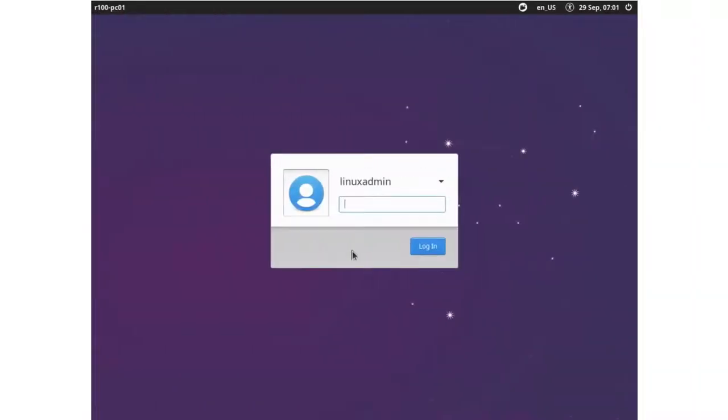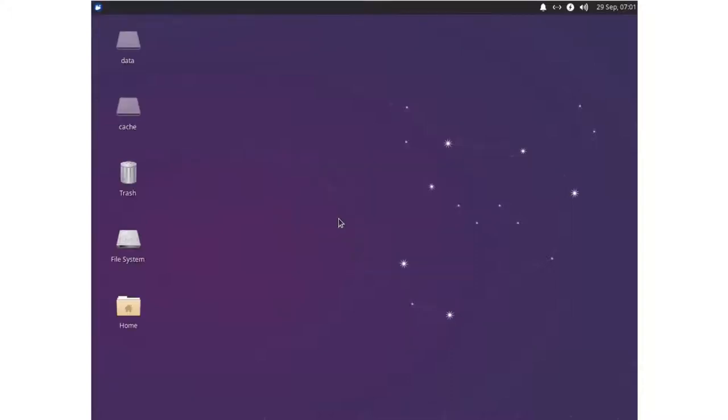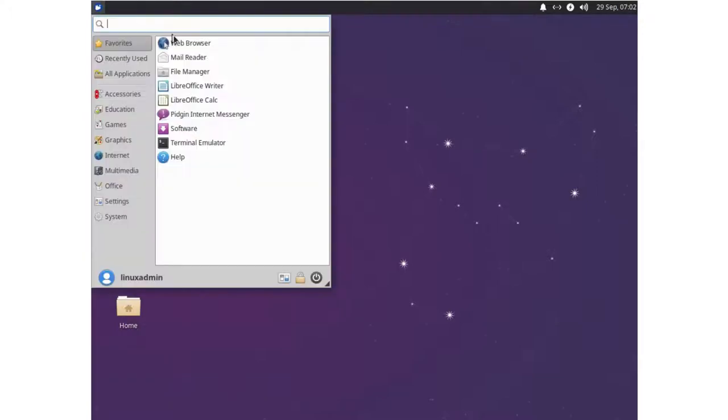So here we are at our master client that we installed last time. Let's enter our password. Now we will change some settings so we can use an image of this computer and deploy to other computers. First we open a terminal.